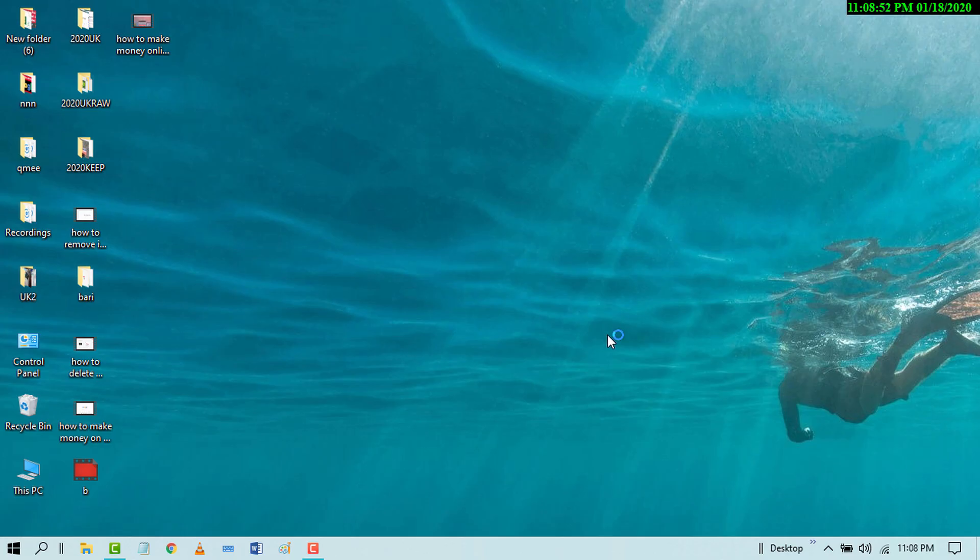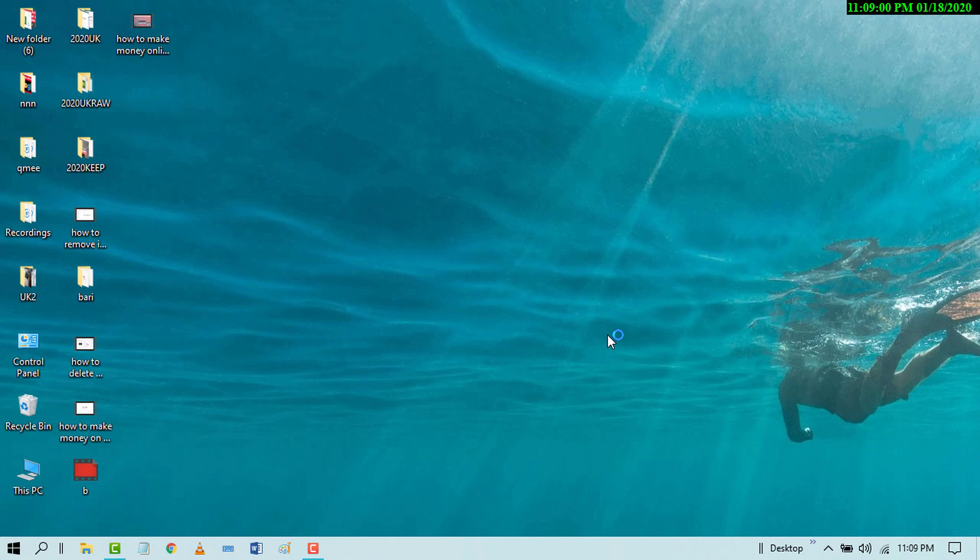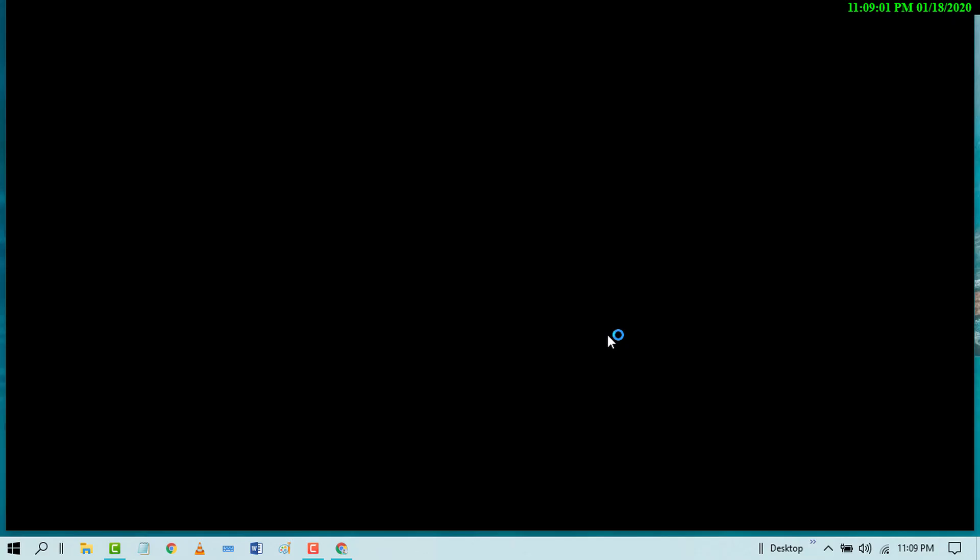So that's it. I hope by this easy setting this error will be fixed. Please comment on your experience - whether this video is useful or not. Thanks for watching this video.